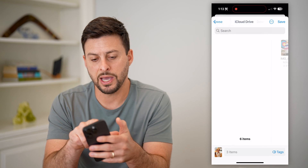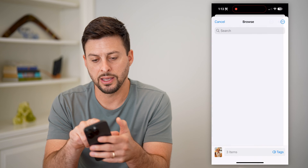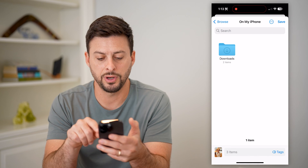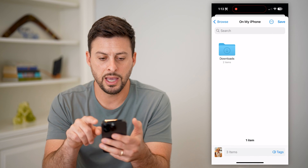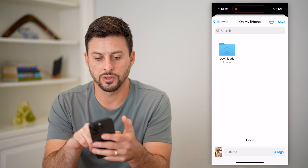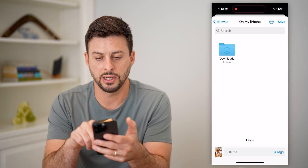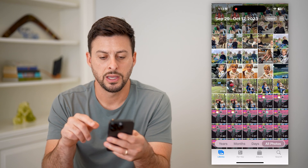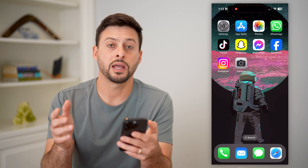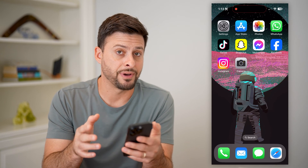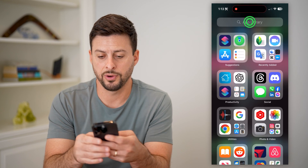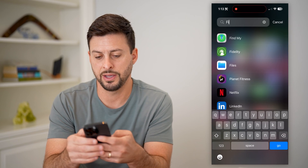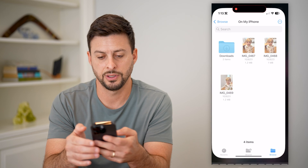Now let's go back. I'm going to tap on My iPhone — this works — I'm just going to save them in here and hit Save. Now that I've done that, I'm going to open up the Files app. I'm going to swipe over and type in Files and go there.